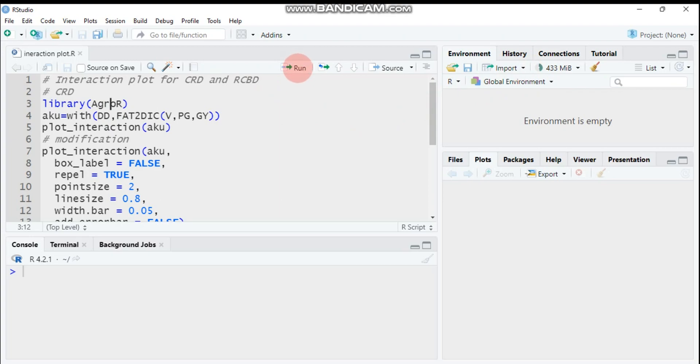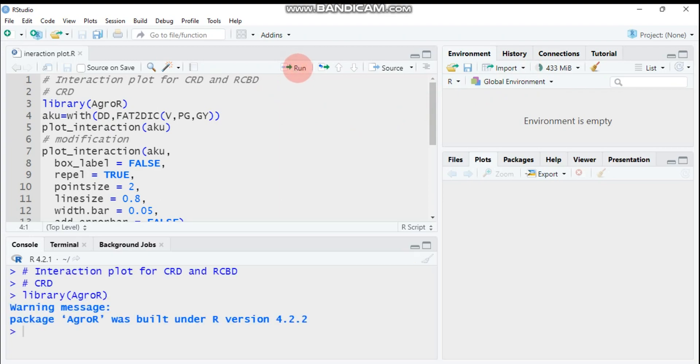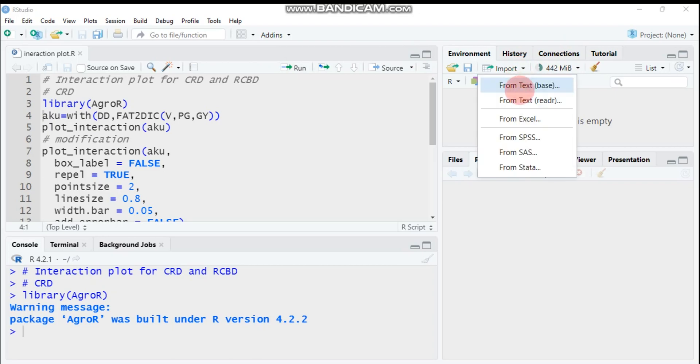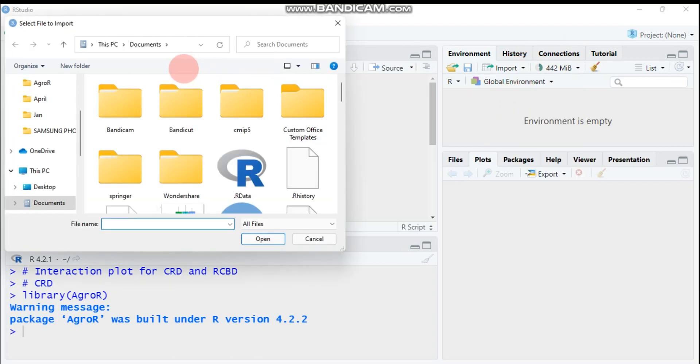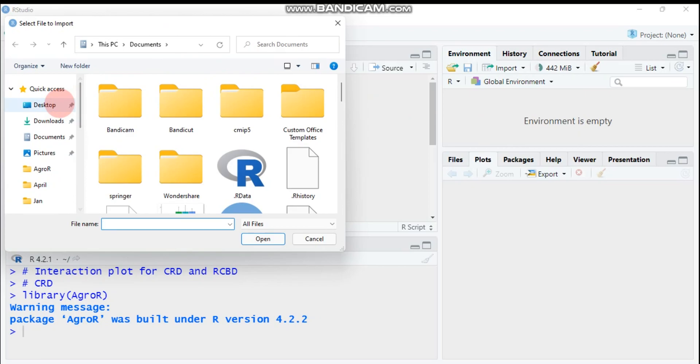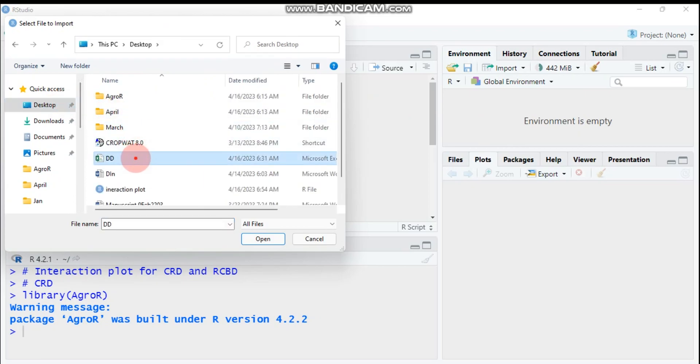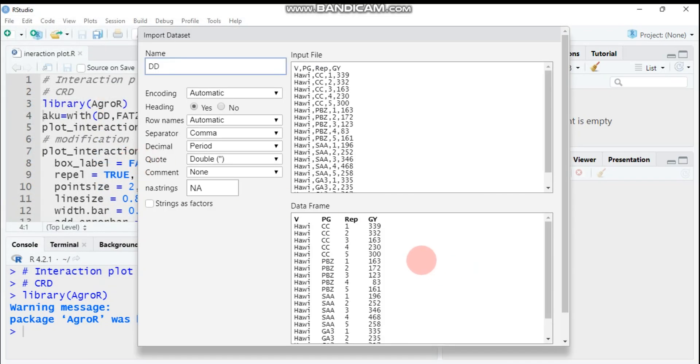Let's submit this one, and again let's import our data in the form of CSV from the desktop. The name is dd. Let's import it.